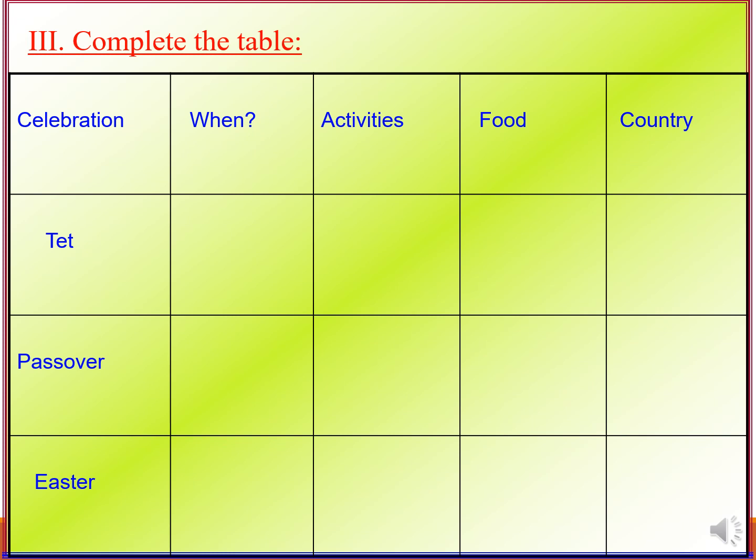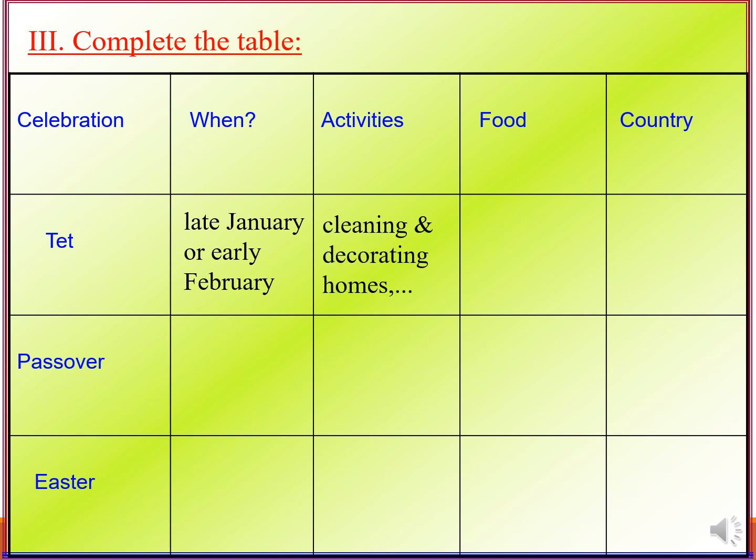Now look at the table. There are 5 columns: Celebration, When, Activities, Food, and Country. In the first column you see Tet, Passover, and Easter. For Tet: occurs in late January or early February; activities — cleaning and decorating homes; food — sticky rice cakes; country — Vietnam.